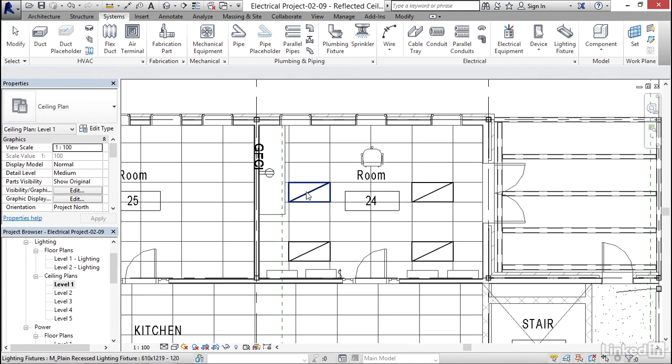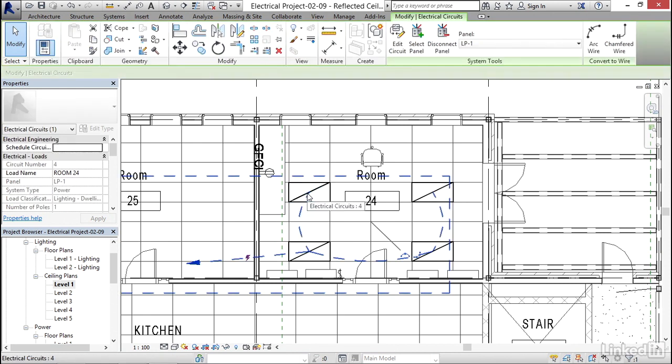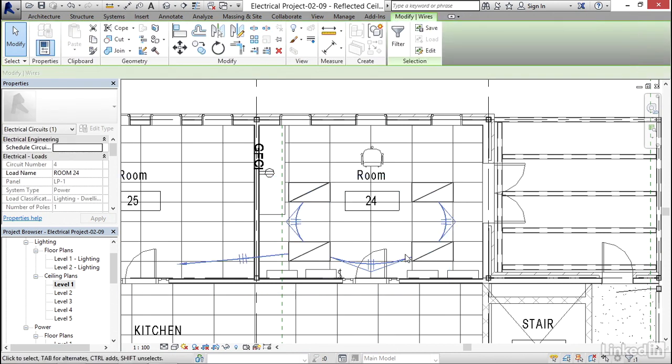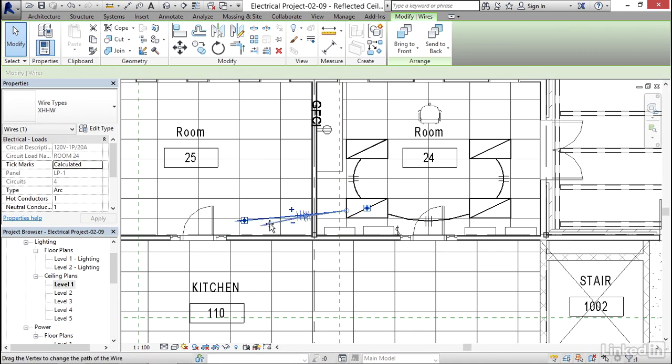I'm going to do my room 24, tab, pick, auto wire. I'm going to select this home run and I'm going to come back.